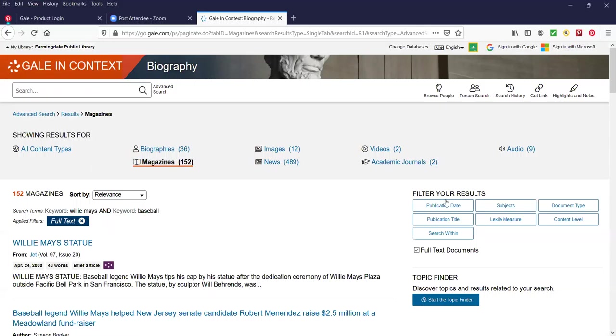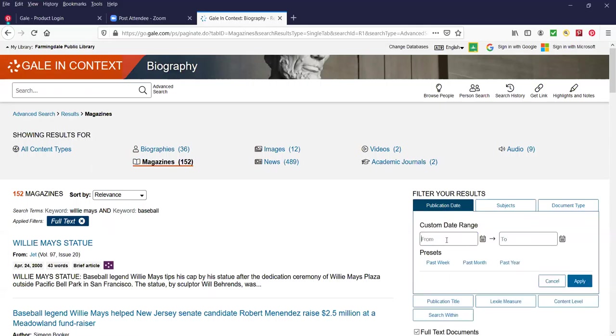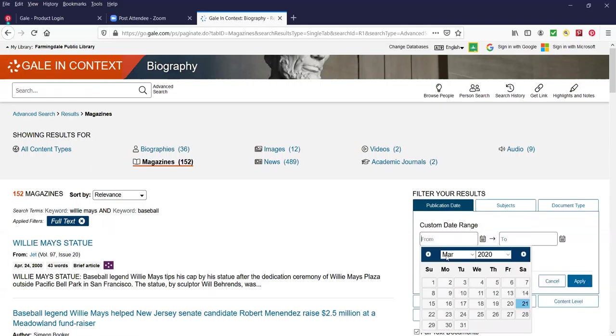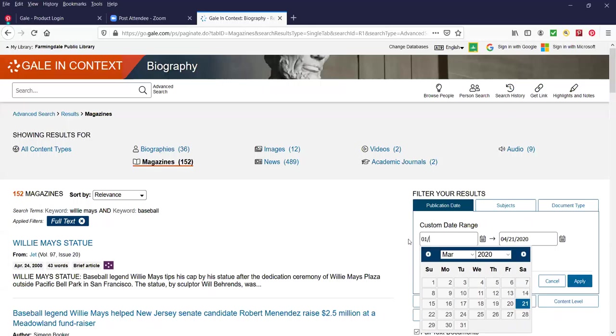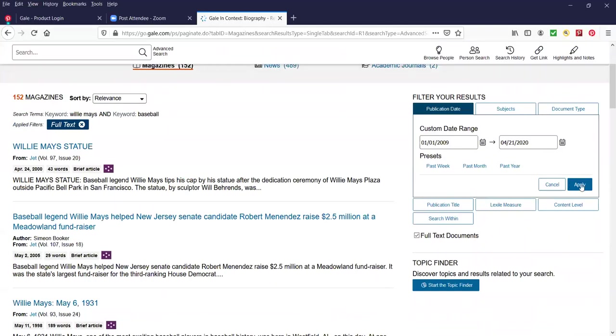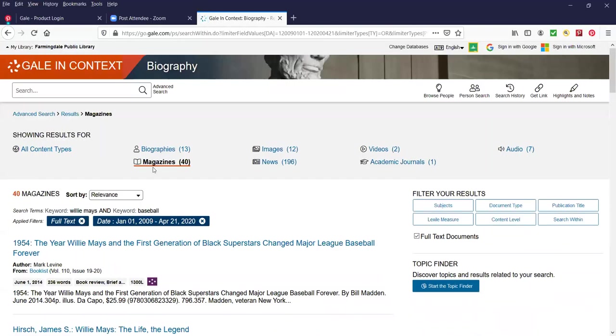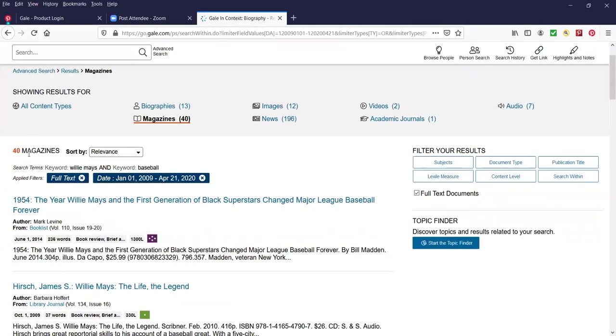On the right side you can filter your results by publication date. If you're interested in finding articles or biographies from let's say 2009 to 2020, let's try that. I'm going to do 01-09, 01-2009. I just want to do a sort and I'm going to Apply it. So we filtered it by that date, January 1st 2009 to April 21st 2020 which is today, and we went from 152 magazine articles to 40. So we narrowed it down extensively, something on the order of like 75%, which is really great. That means you won't be searching for articles and wasting your time if you're looking for new articles.